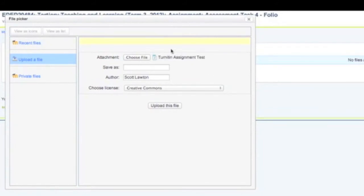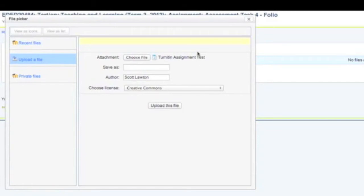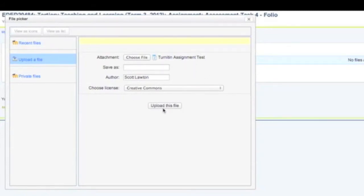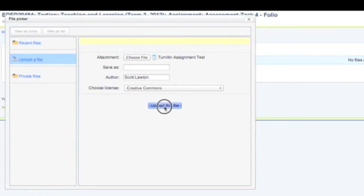I've chosen this particular file here. Now I've created a dummy assignment file and I've filled it full of copied material so it will deliberately return a high originality check score. In your case you won't be doing that and we're going to upload.